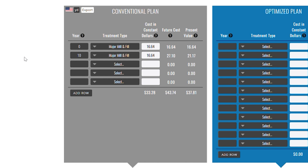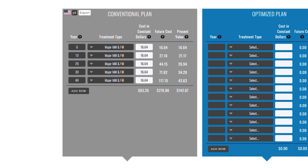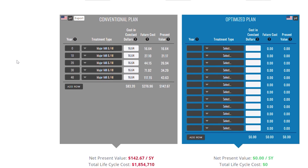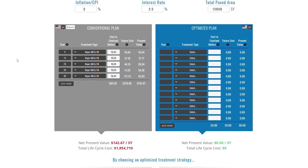Let's map that out. Year 10, another mill and fill — notice the numbers change on the right. Years 20, 30, and 40. Now we've reached 40 years of life on this road. Look at my total figures. Using this treatment plan of reactively repairing my road every 10 years, I'd end up paying the equivalent of $142.67 per square yard after accounting for the time value of money. That's a total life cycle cost of over $1.8 million for my 13,000 square yard project.